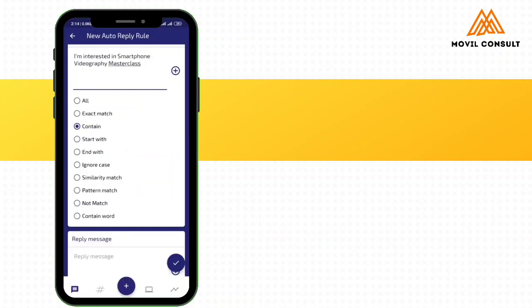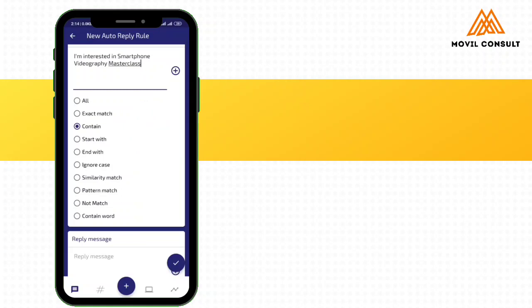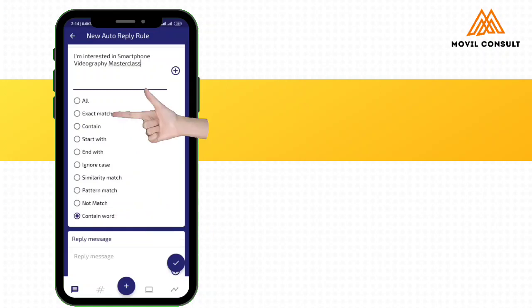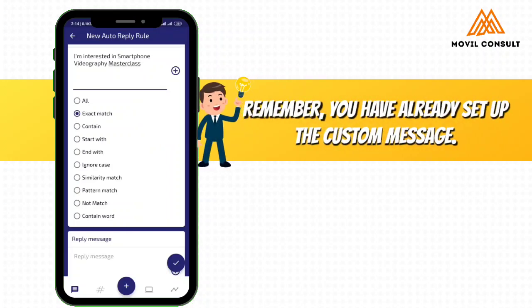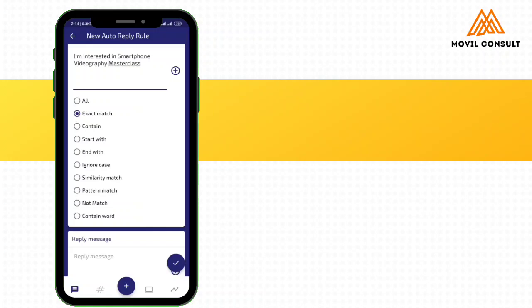So this is what they are going to send. Next, make sure that you selected this. You can use contains, or you can use contains word, or you can use exact match. The person is not going to write any other thing, just send what they already saw in the text box. So you can use exact match. But in some cases, you might use contains word. But for this, because you already have a custom message they are sending, you can use exact match.